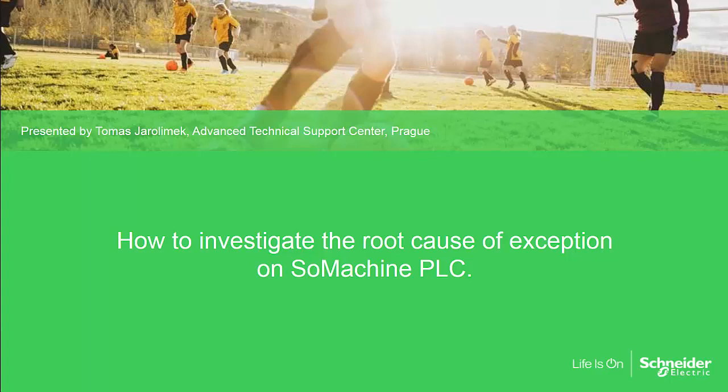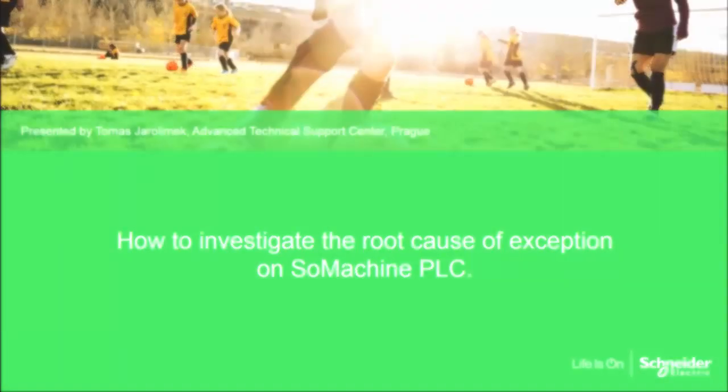Hello, my name is Tomas Jarolimek and I will show you how to investigate the root cause of exception of SoMachine PLC.